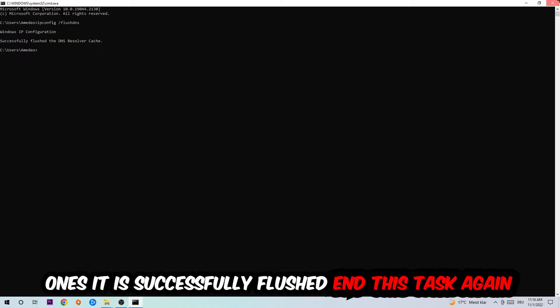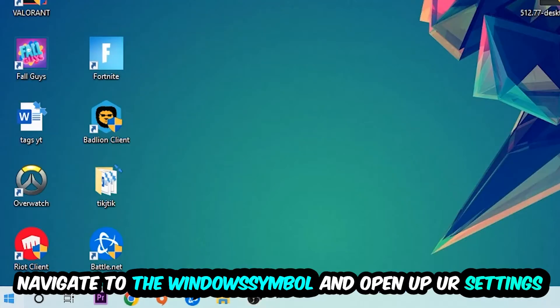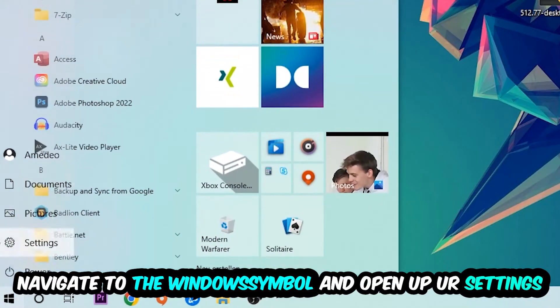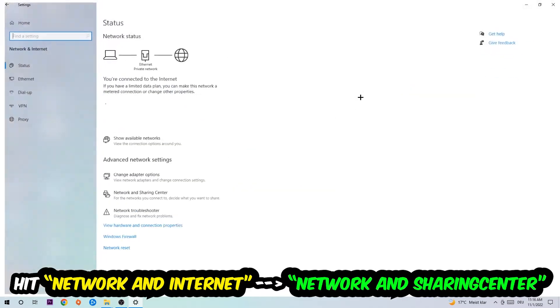Again, navigate to the bottom left corner, click onto the Windows symbol, open up your settings, hit Network and Internet. Now I want you to click into Network and Sharing Center.